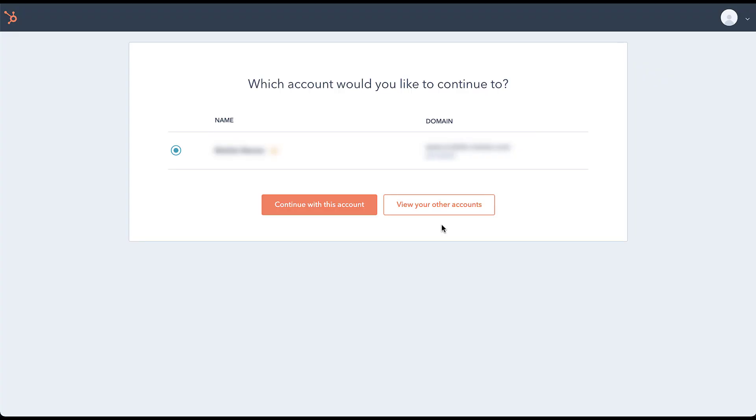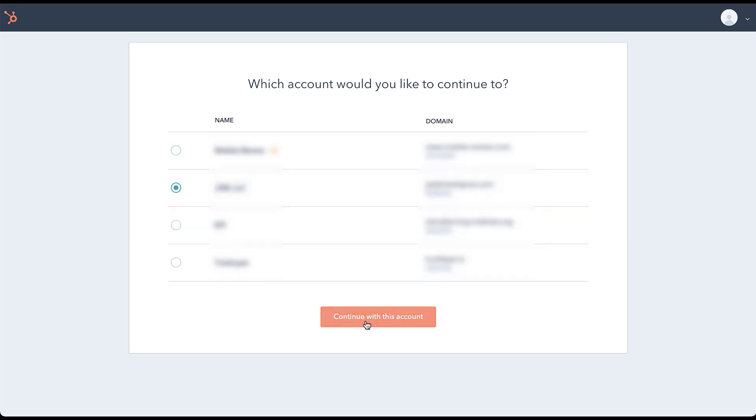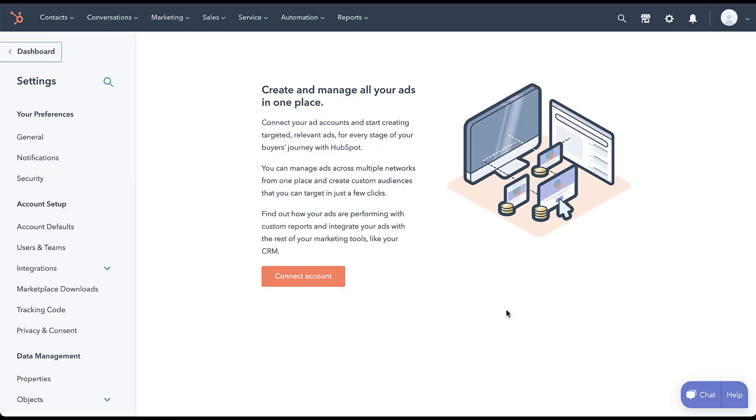But as I mentioned a minute ago, you can select different accounts because this is not the one I want to use. So I'm just going to click view other accounts, and then I'm going to choose the account that I want to actually link. Next, since this account does not already have the LinkedIn ads app installed within HubSpot, we're going to have to install that. So I'm going to come over here to install app, and then it'll bring me to this page where I need to connect my LinkedIn account.